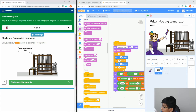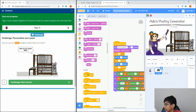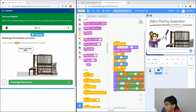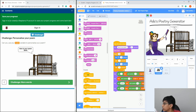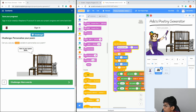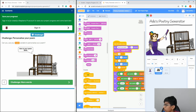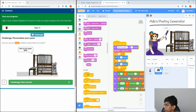Now let's try it all out. Click Ada — it's going to say 'Hi, I'm Ada, what's your name?' Type 'Aditya', then click the computer to generate your poem. It says 'Here's your poem', does the computer animation and sound, and then gives you the poem.